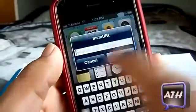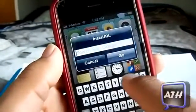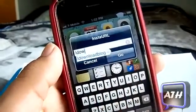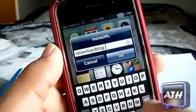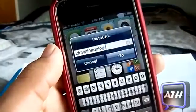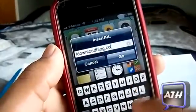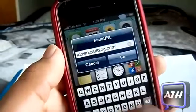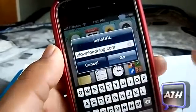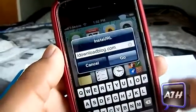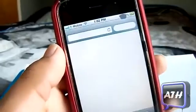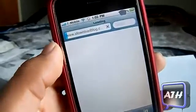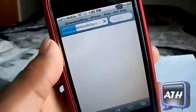Now I'm going to show you how you can search a website directly. If I type in 'idownloadblog.com' — this tweak does not have a .com instant button, which would have been nice, but you can just manually type in .com — and click Go, and as you can see it takes me to idownloadblog.com.